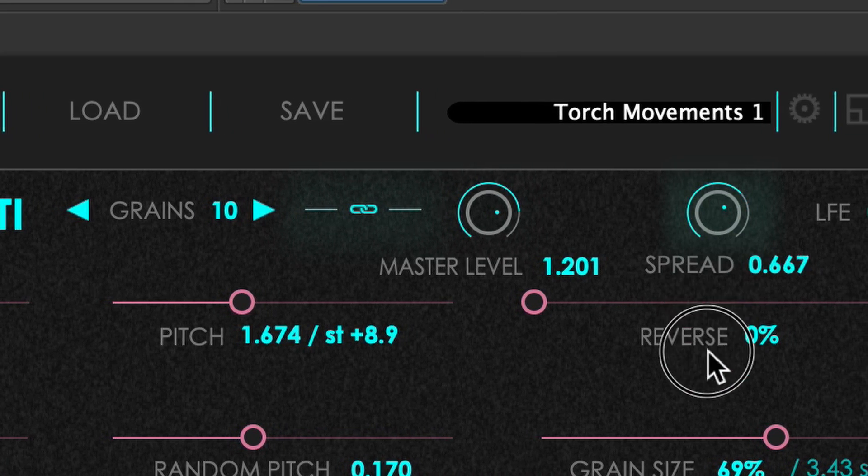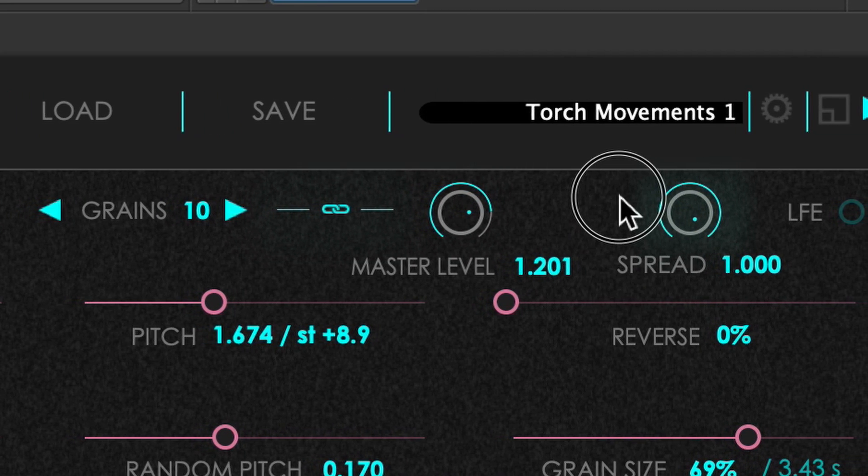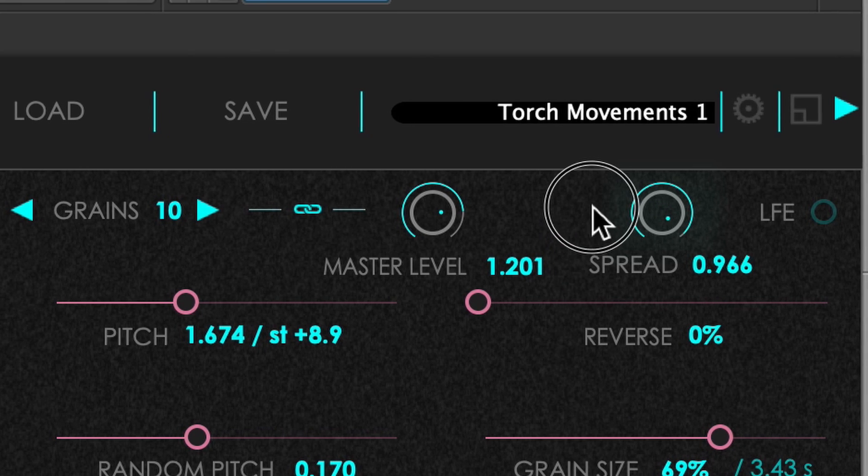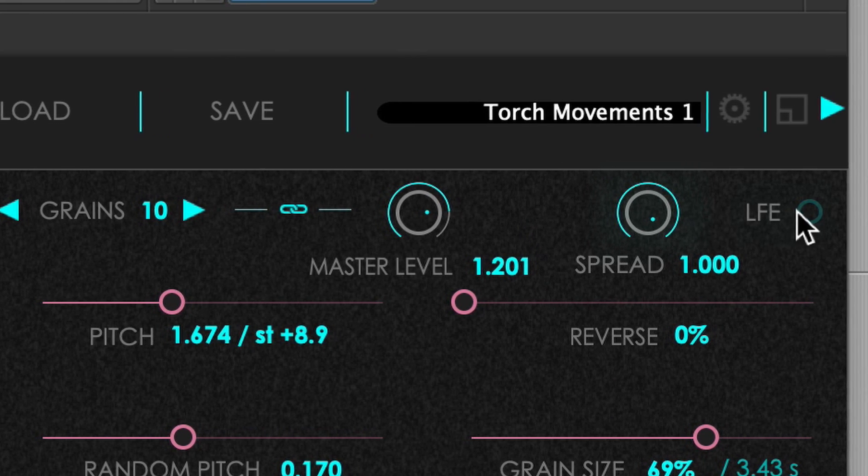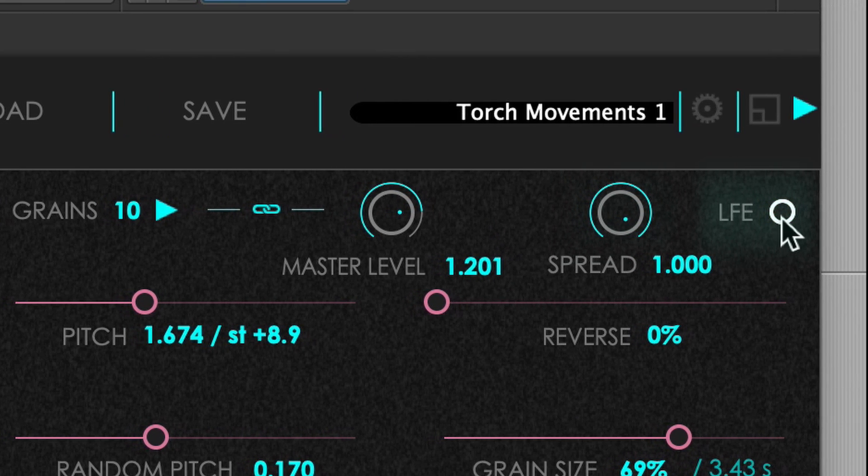The spread, that allows you to linearly scale the rendered output volume from the surrounds towards the center, and the option to prevent the LFE channel to be rendered.